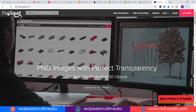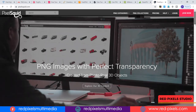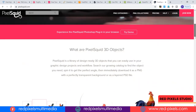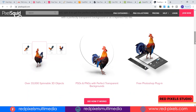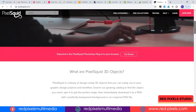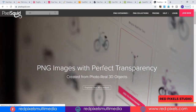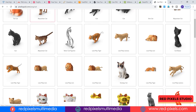Last but not least, at the top of the list is pixelsquid.com. There are a lot of other websites we've seen in this video for PNG images, but PixelSquid is different — it uses 3D models to create 2D PNG images.